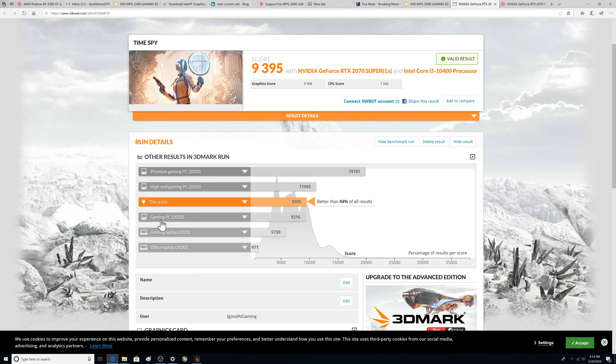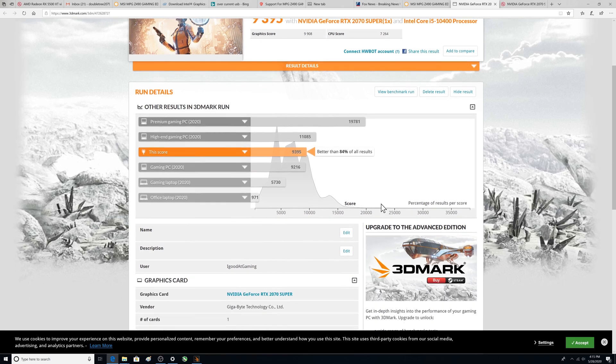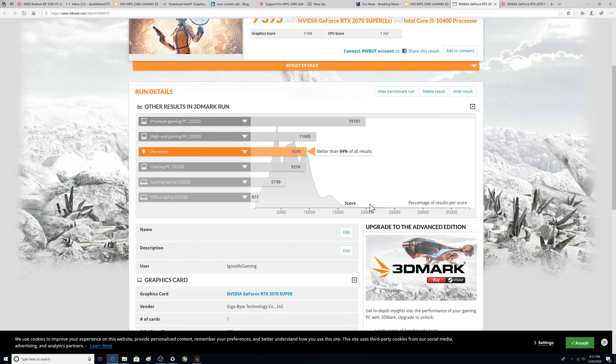And this one we're better than a gaming PC, huh? How do you like that? But only better than 84% of all results. So I kind of feel like, well, this one should be newer right? But that makes me feel better.